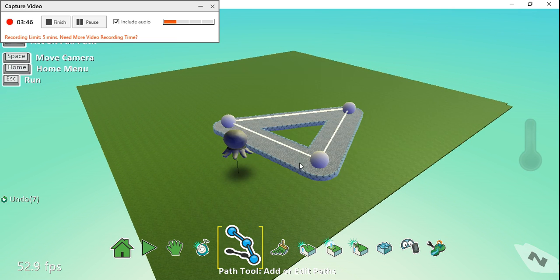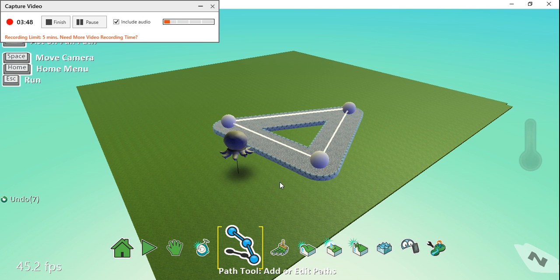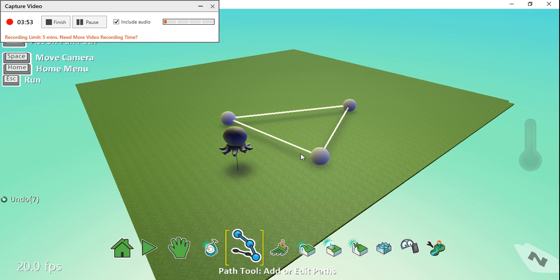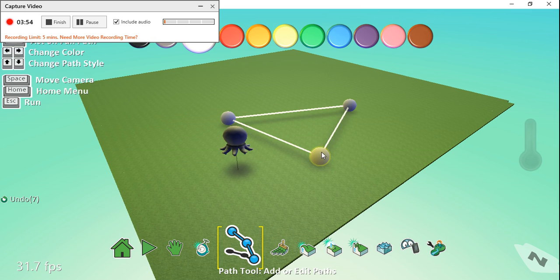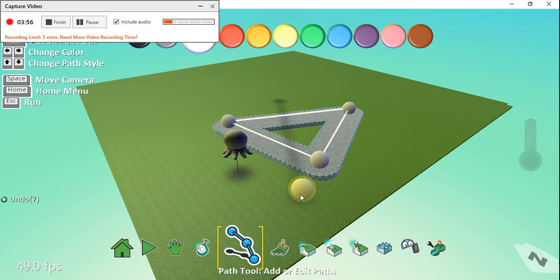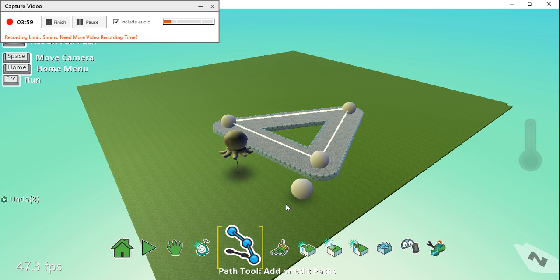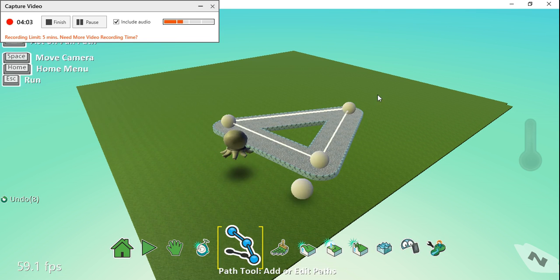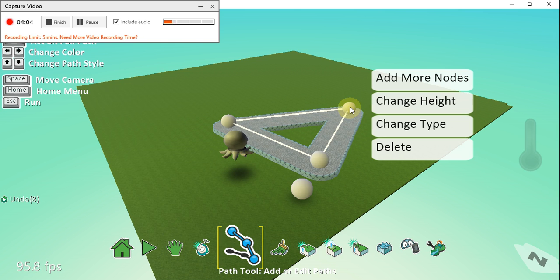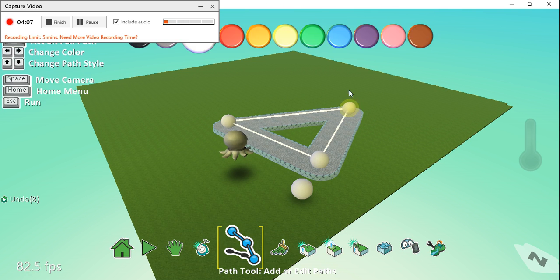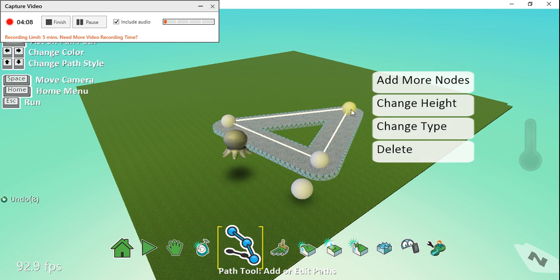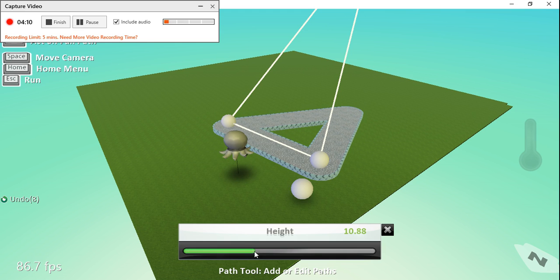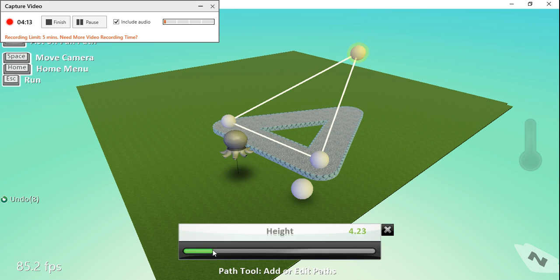you can see it's there. Actually, if I change the height of this node and make it higher—well, maybe not that high, how about that high—then when I run the level, what will happen is it will create this 3D sort of shape here. So you can create quite complex walkways and things like that using the path